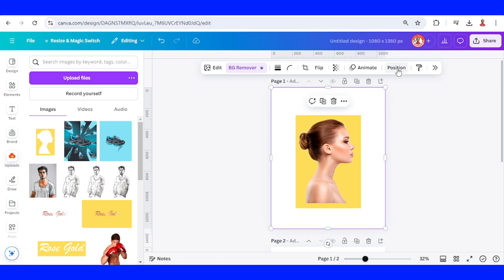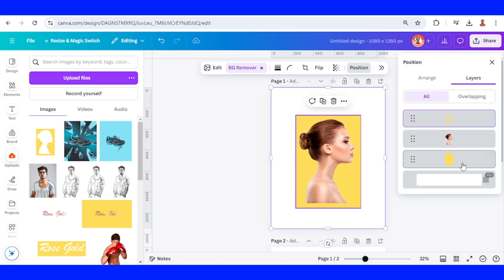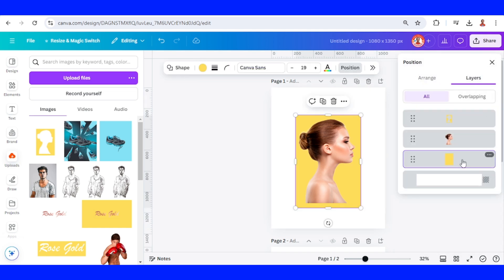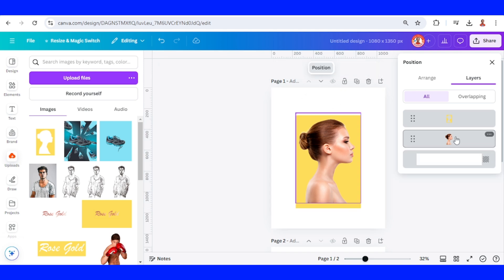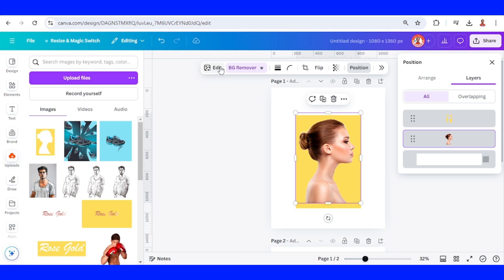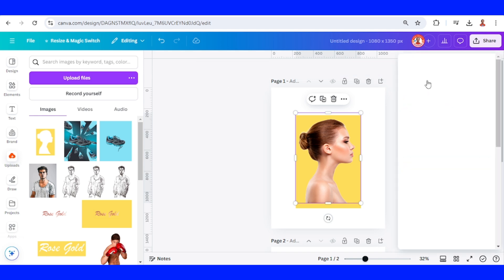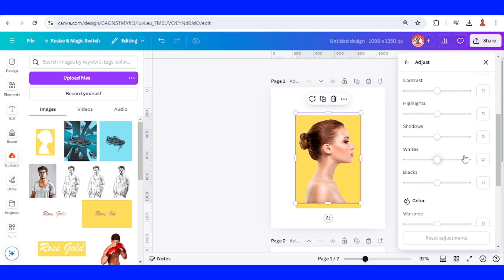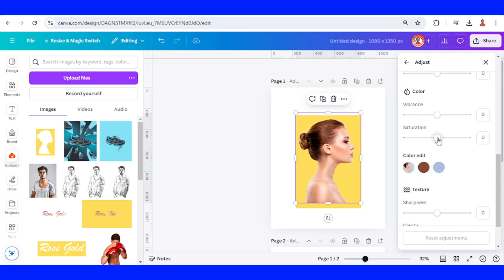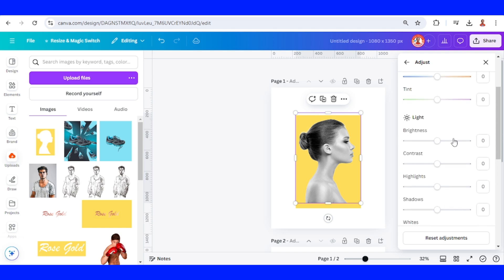Now go to Position, then Layers, and remove the yellow rectangle. Now select the woman photo and go to Edit, then go to Adjust, go to Saturation and make it minus 100. Then add Brightness — set it to about 30.